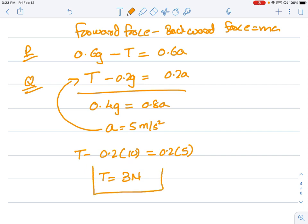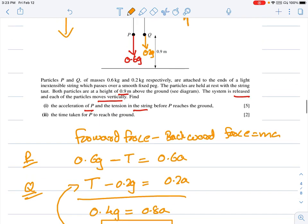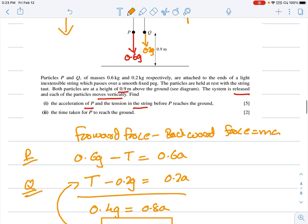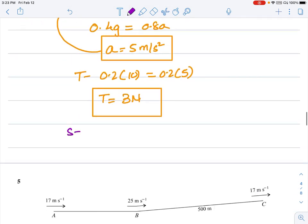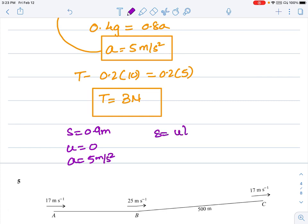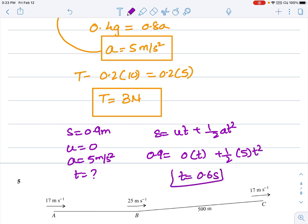Tension = 3 N and acceleration = 5 m/s² have been found. For the second part, find the time for P to reach the ground. Distance = 0.9 m, initial velocity = 0, acceleration = 5 m/s². Using s = ut + ½at²: 0.9 = 0 + ½ × 5 × t², giving t = 0.6 seconds.